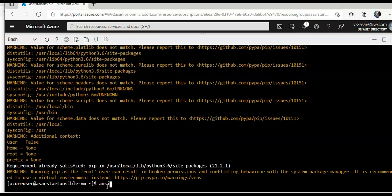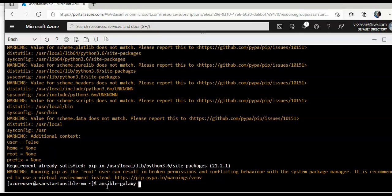Then I will do ansible galaxy collection install azure dot az collection.